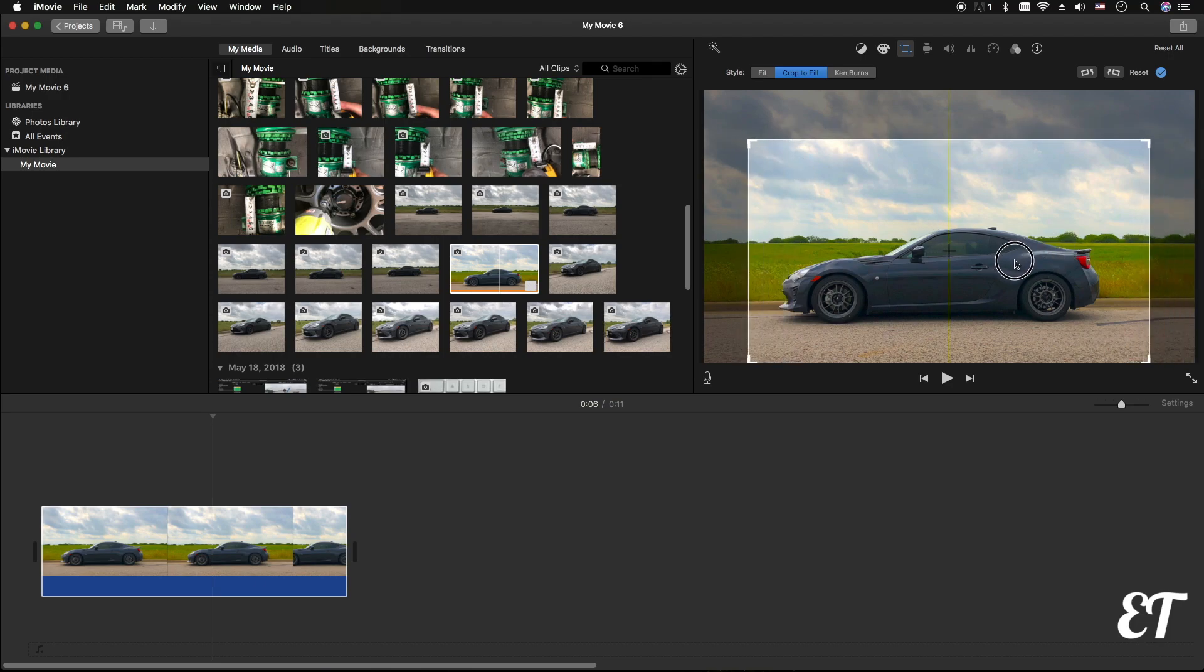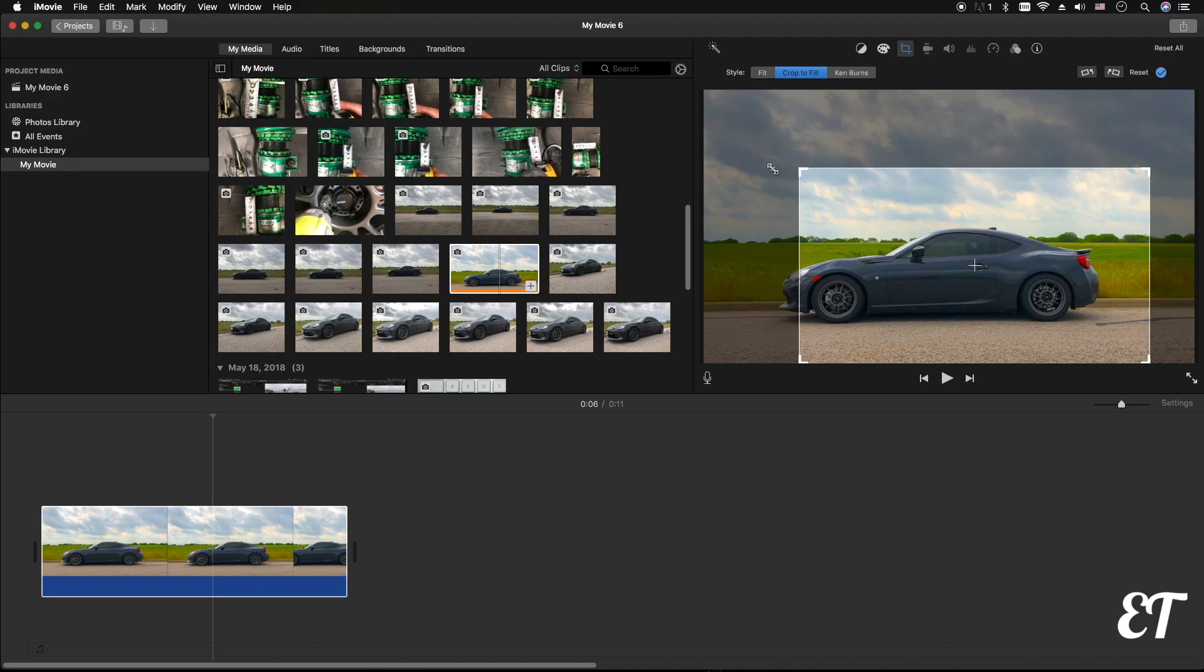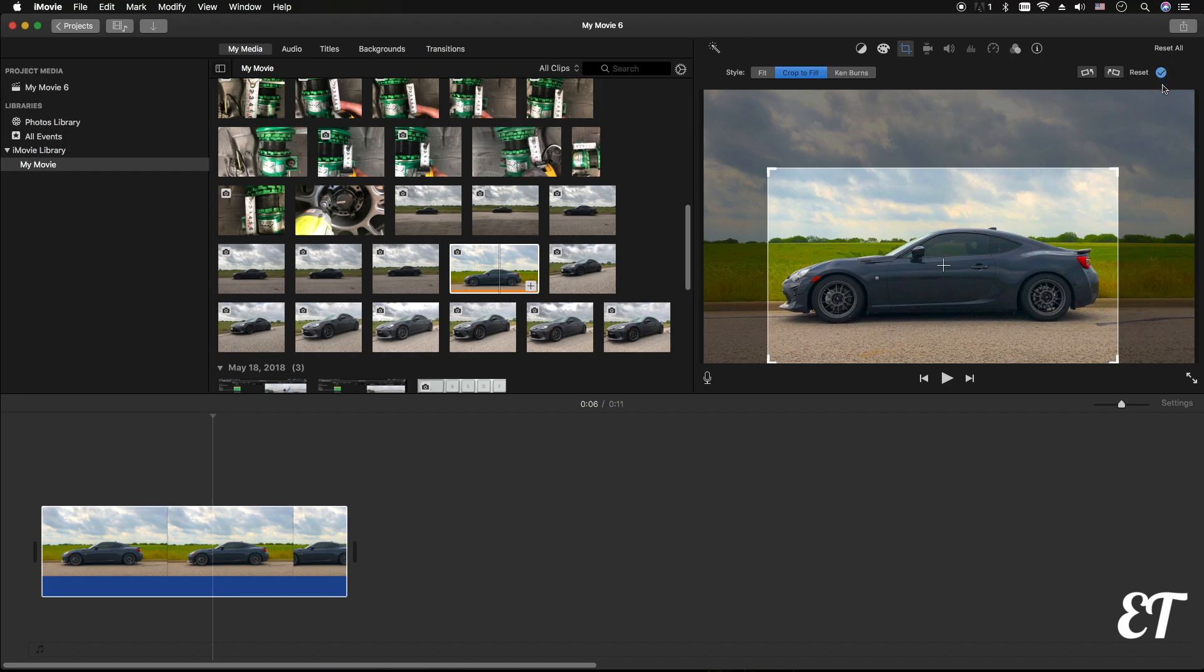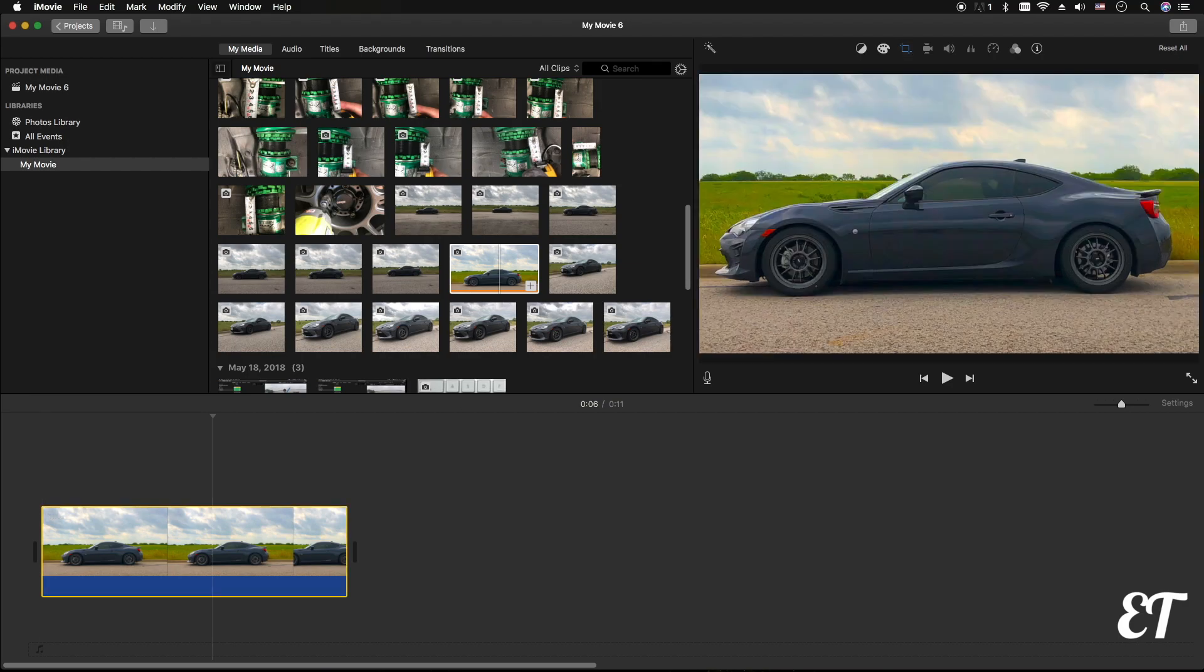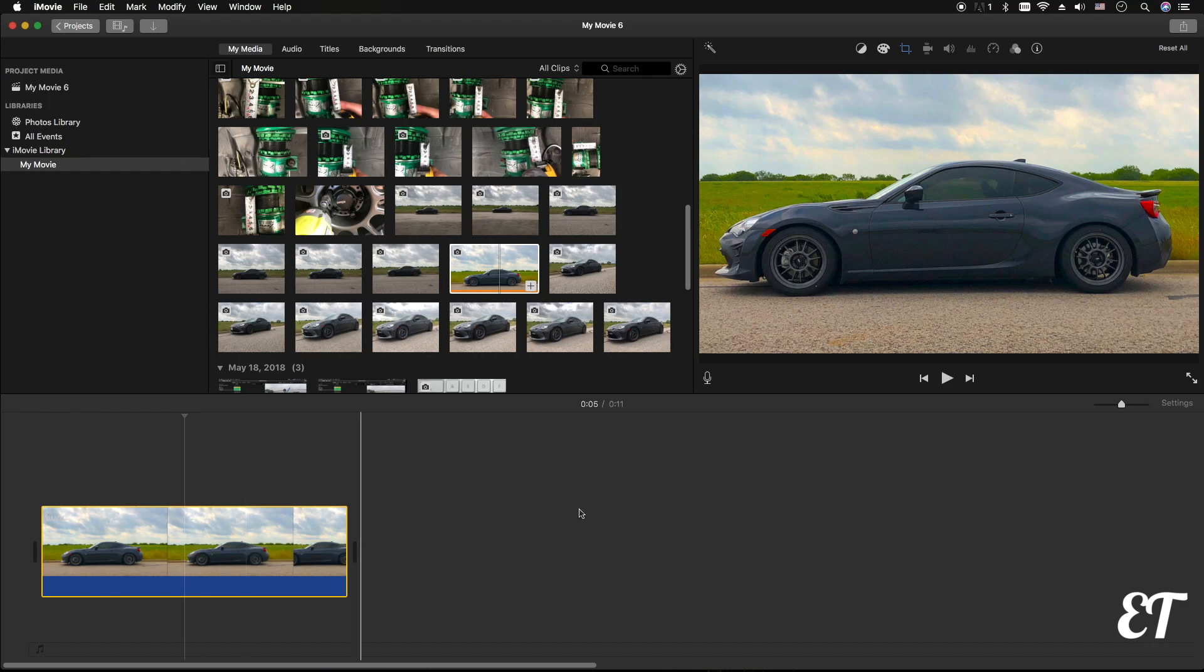Maybe a little bit more, and then from there you just accept the changes by clicking on the circle with the check mark and you're done. So that's how you zoom in on an image.